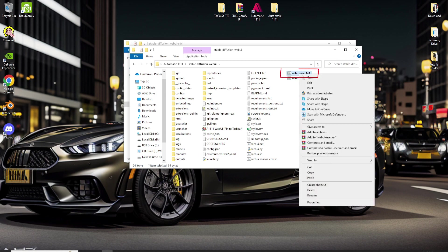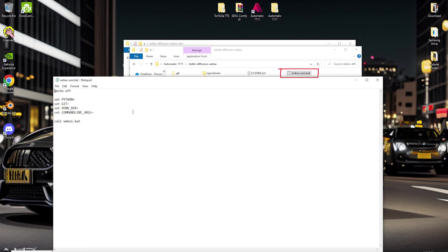Now let's open the file named WebUIUser.bat. Just right-click and choose Edit. Now let's add these commands.